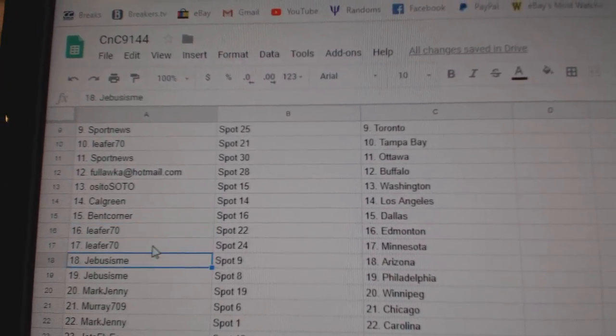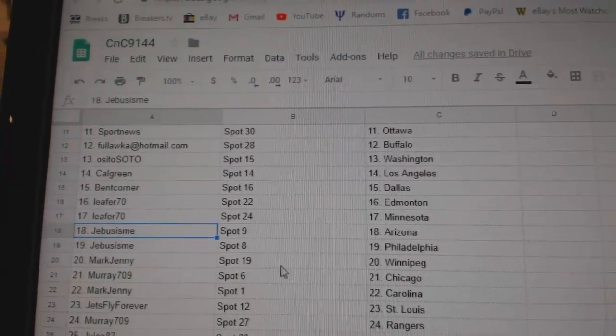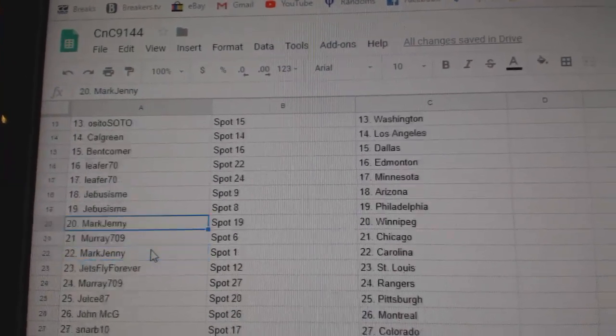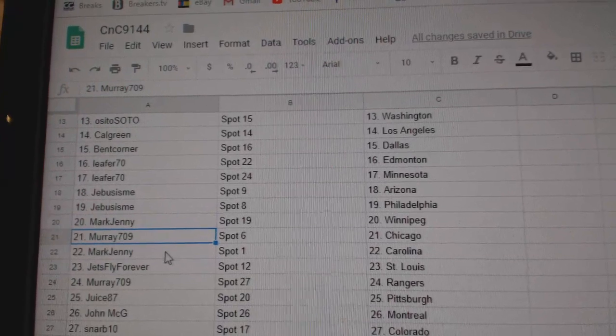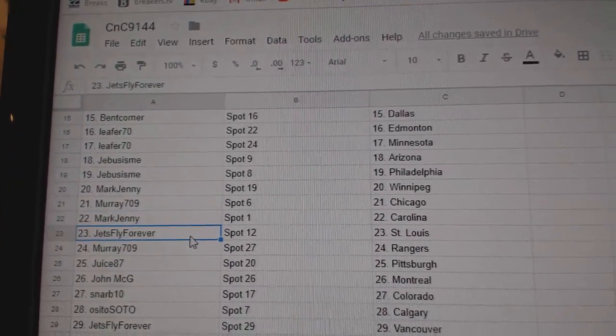Leafer, Edmonton. Money, Minnesota. Jeebus, Arizona, Philly. Mark Jenny's got Winnipeg. Murray's got Chicago. Mark Jenny, Carolina.